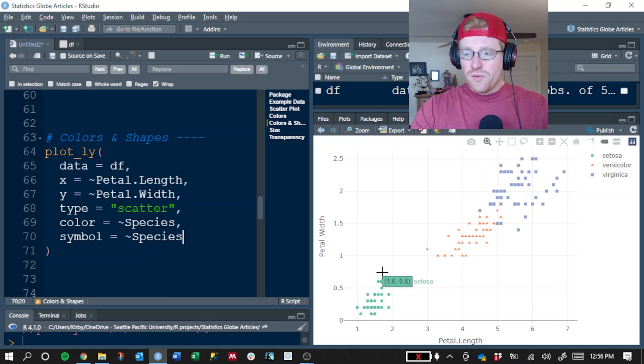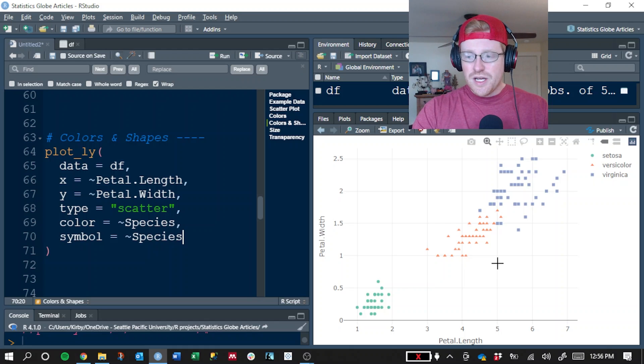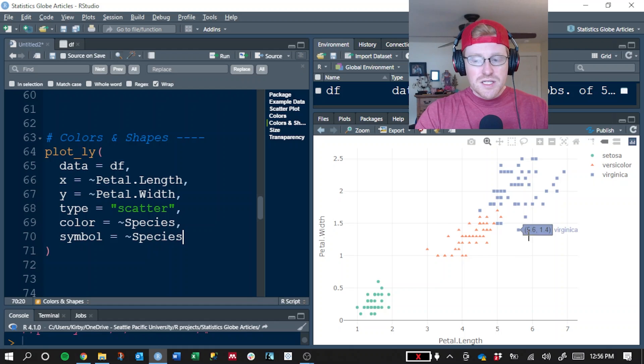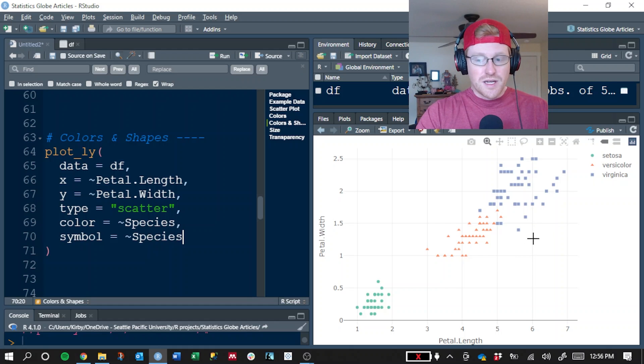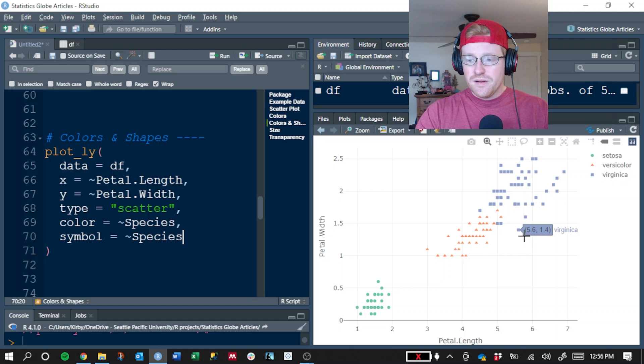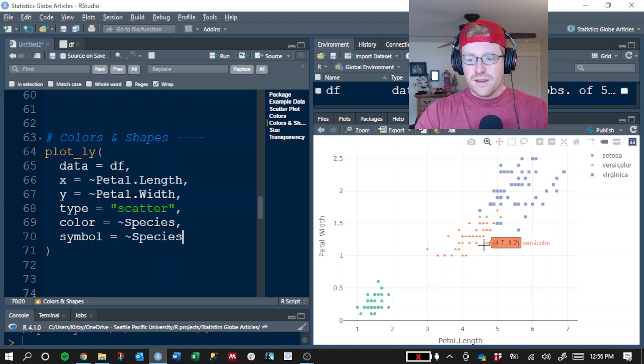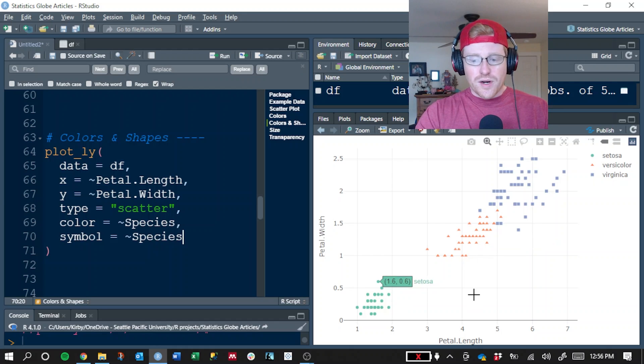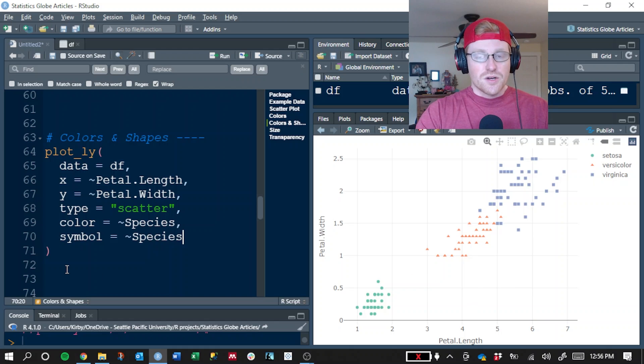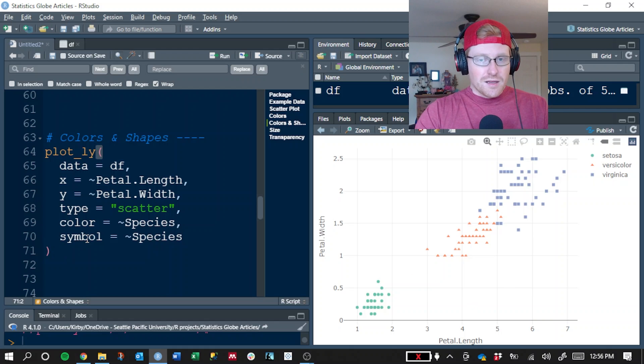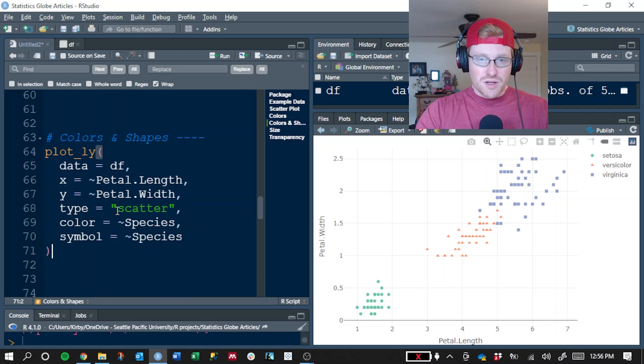And so when we change the shape of each dot to also correspond to the species, it makes it much easier for somebody who has a hard time interpreting colors. They can see that squares are Virginica and the triangles are Versicolor and the regular dot is Setosa. So changing the symbol and the color can help a broader portion of the population understand your data.